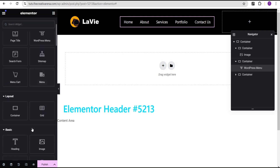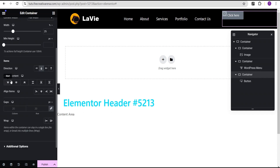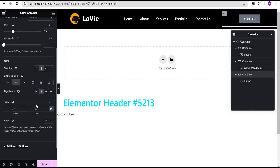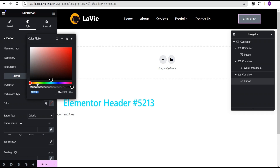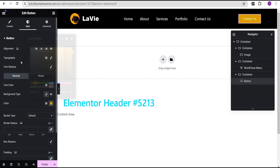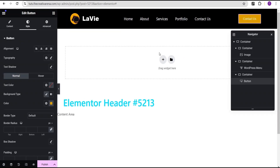Drag and drop a button widget. For the container, just like before, set justify content to center and align items to center. I'm going to tweak the button a little — first change the text to 'Contact Us', then under Style give it a background color that is somewhat gold-like. Our logo and header look nice.